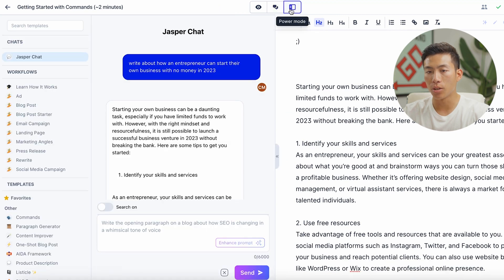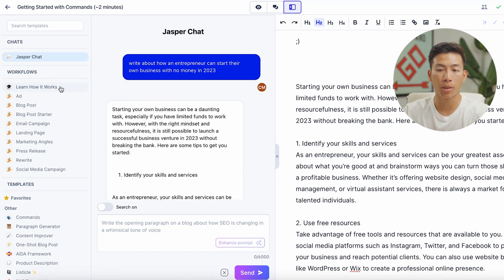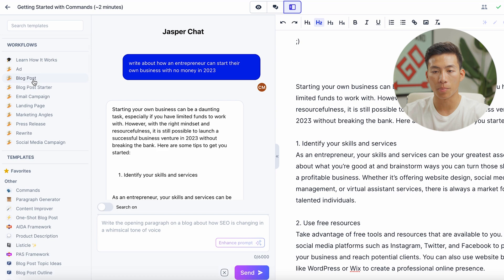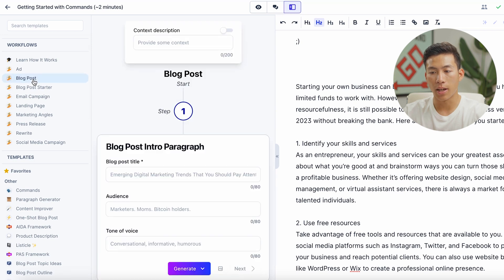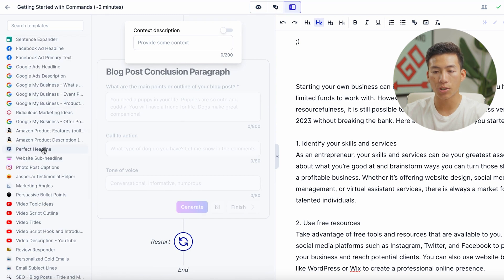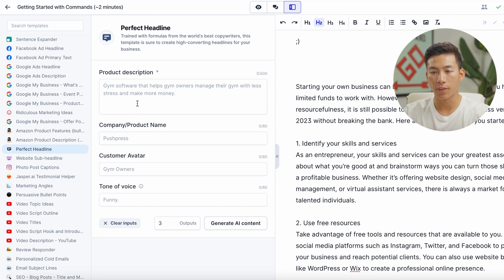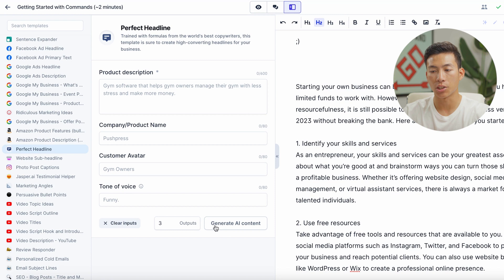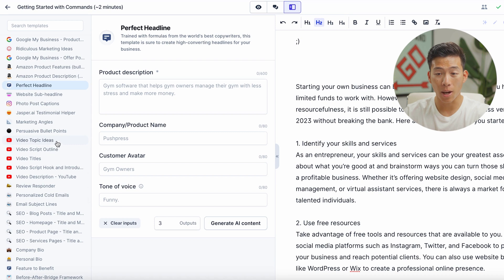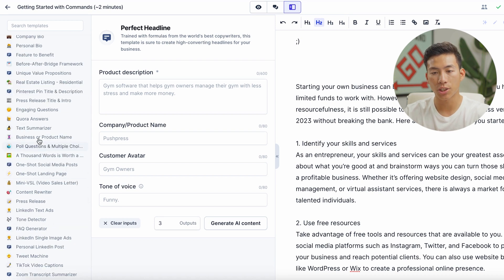Going to the power mode, you can see it's even more customizable — there are a bunch of different workflows and templates to choose from. Let's say I want to write a blog post: I click on that, fill out the fields, and click generate. Or if I want to write the perfect headline, I click on that, give it a product description, company name, custom avatar, and tone of voice, then click generate. You can do Facebook ads, Google ads, Amazon product features and descriptions, and even YouTube video topic ideas and script outlines. There's just so much you can do with it.